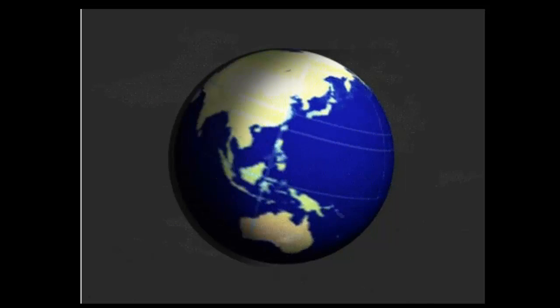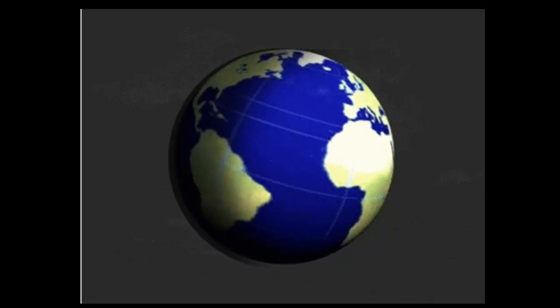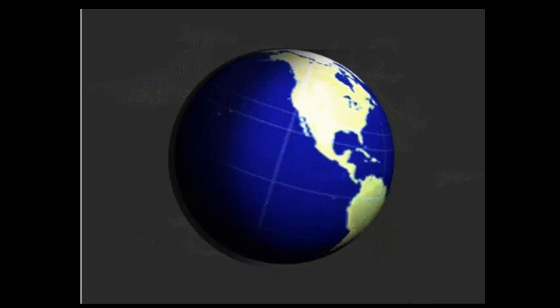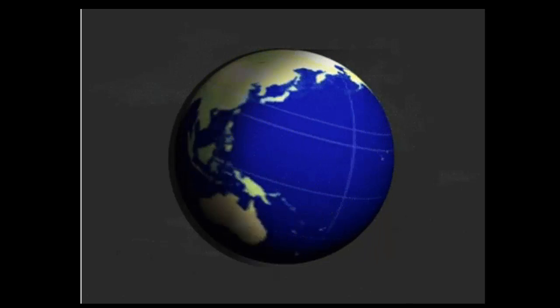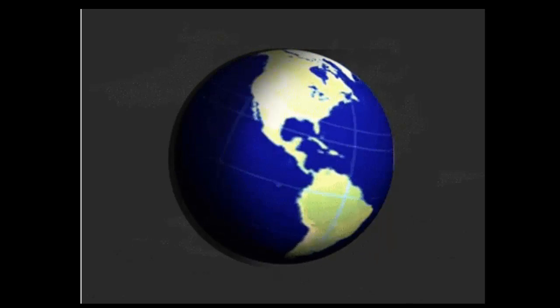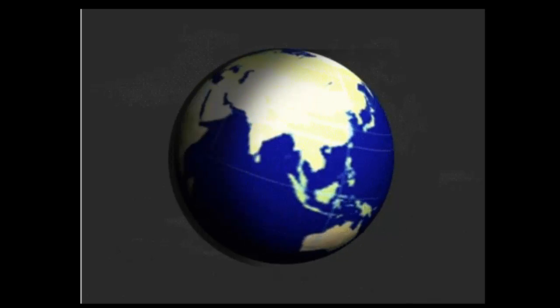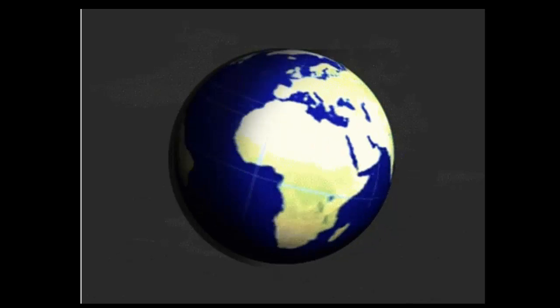Without the Earth rotating on its axis, we would either live in daylight 24-7 or we would live in night time 24-7 because we would have no day and night cycle. Also, without the rotation of the Earth, we wouldn't have the Sun rising in the East and setting in the West.